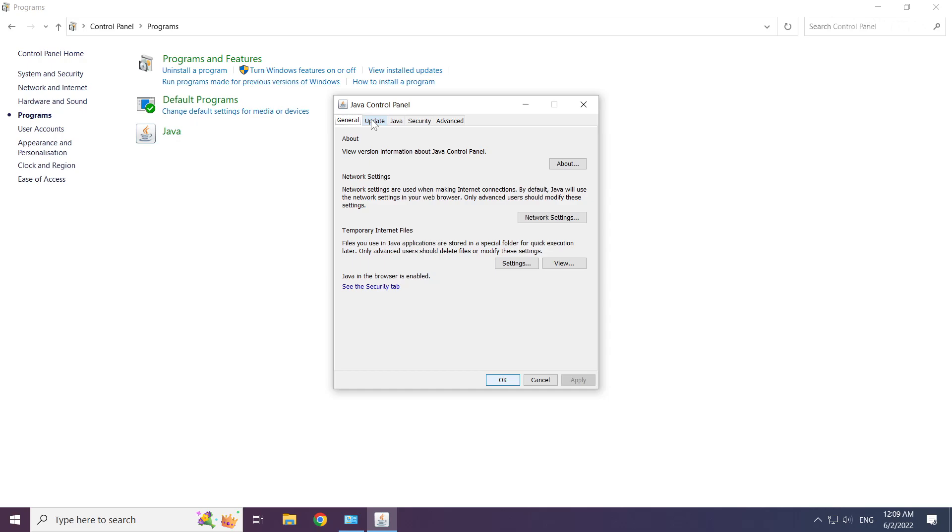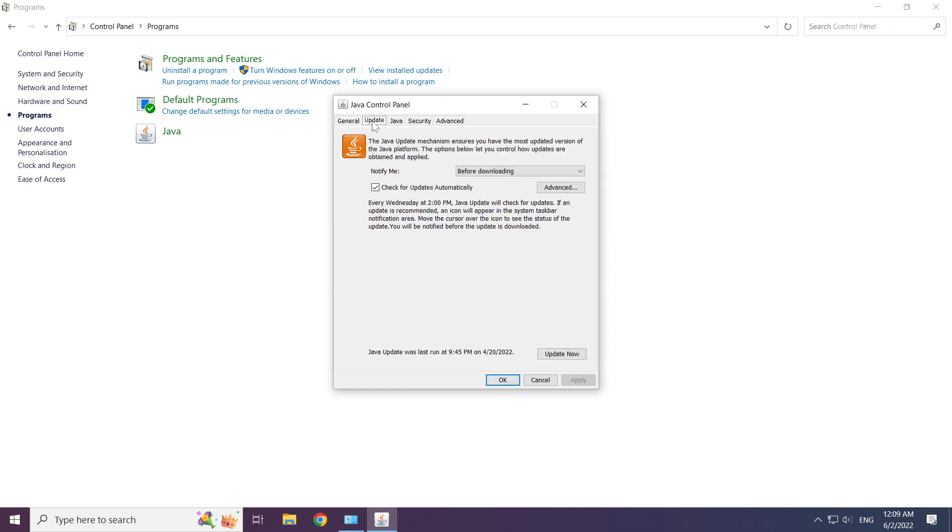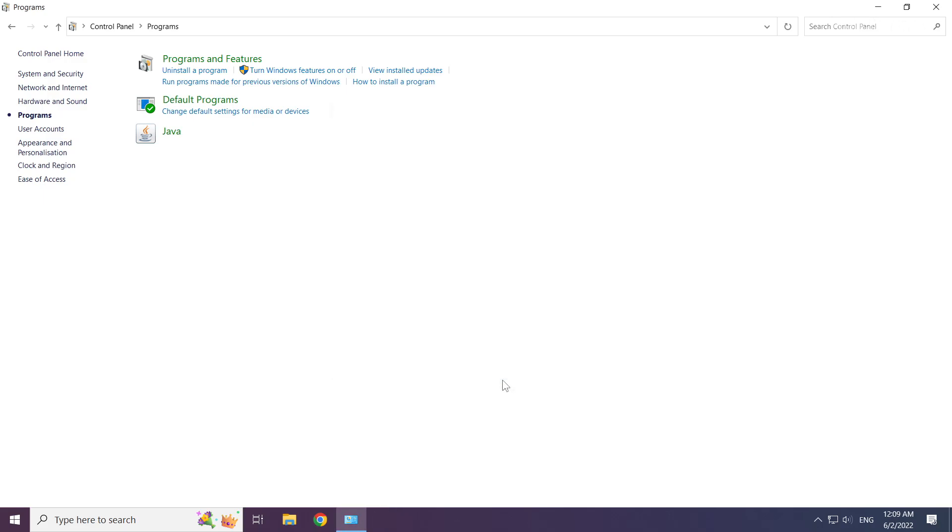Click update. Click update now. Update complete and click close. Click OK. Close window.